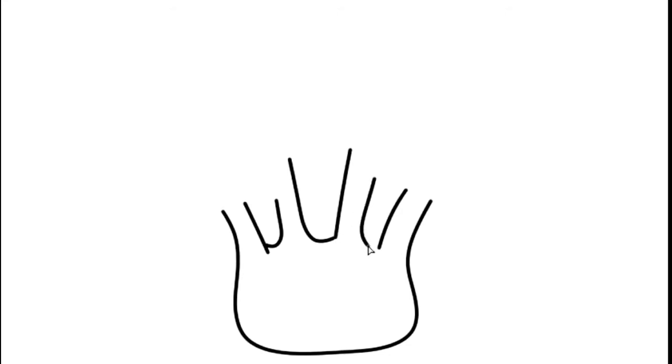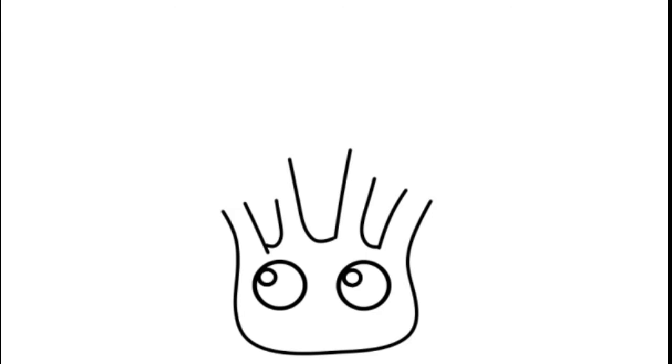Now, draw the eyes. Round big eyes inside with a circle and another smaller circle.